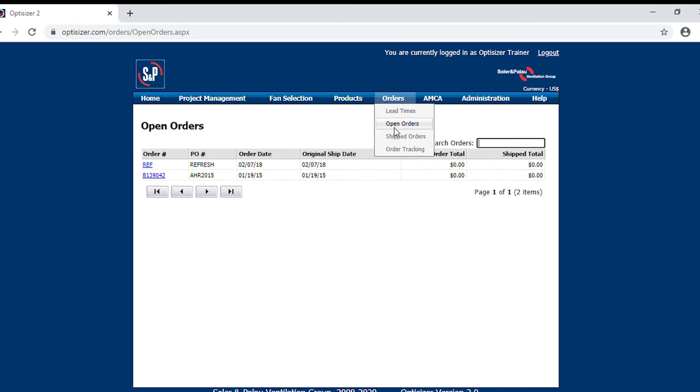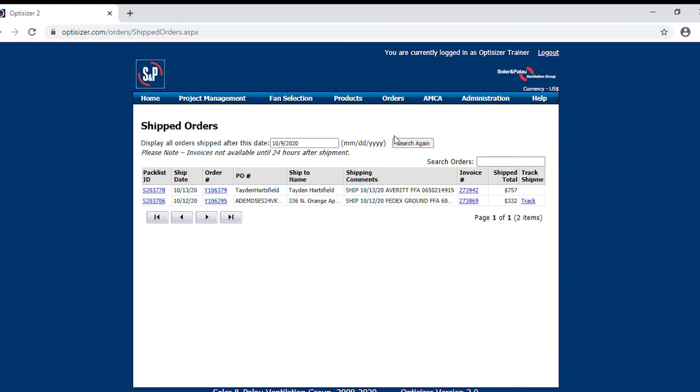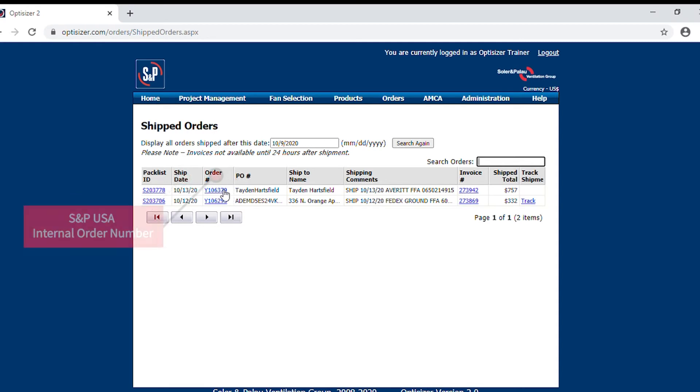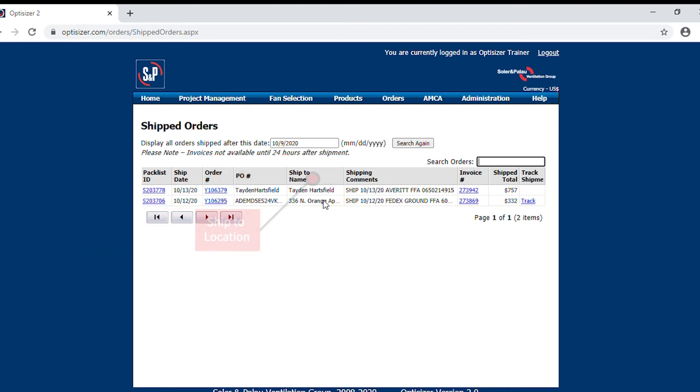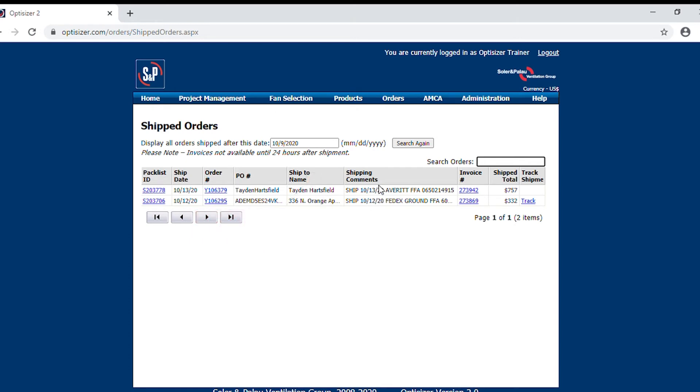Next, we'll go into shipped orders. This is my favorite portion because under here, you will find the date that it shipped, as well as our internal order number. You will find your personal purchase order number, the location of where it was shipping to, and more importantly, the information of how it shipped.